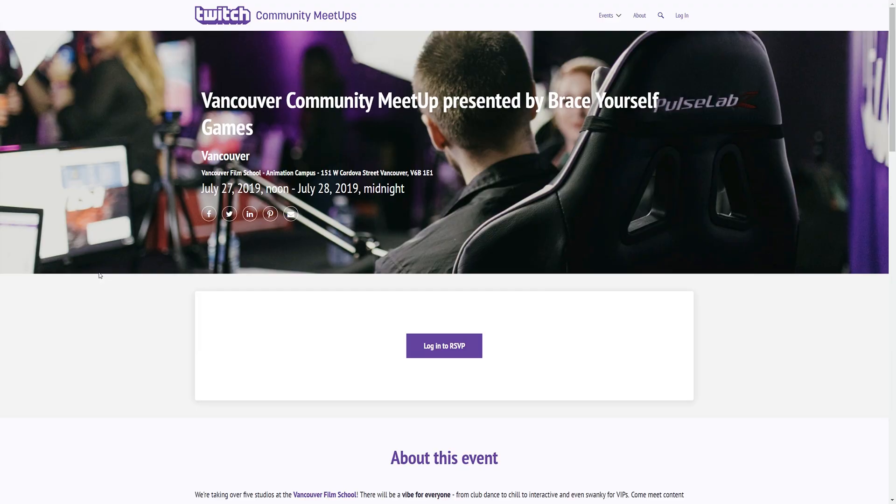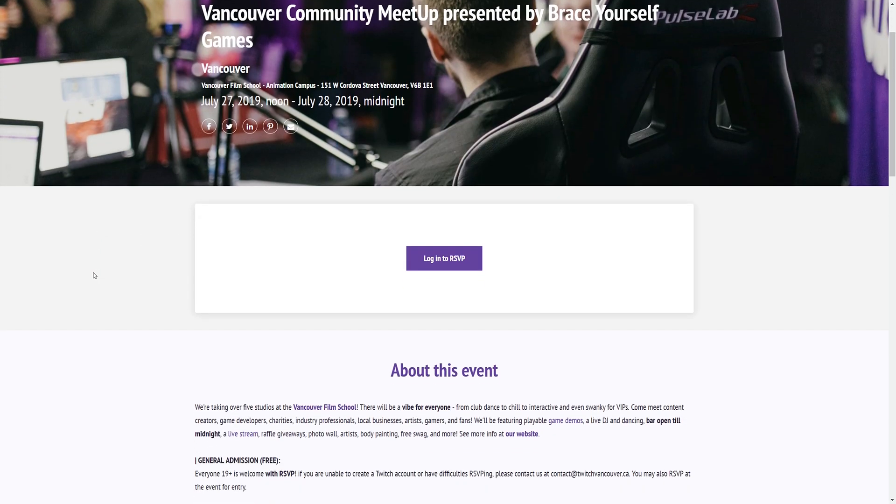For community meetups this month, we were able to sponsor the event in Vancouver. And as always, if you'd like us to support your event as well, make sure to DM us on our social media.